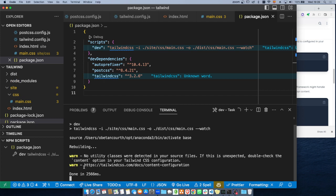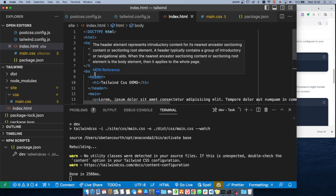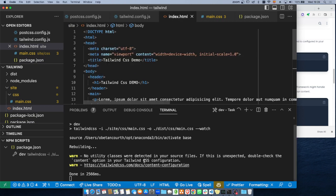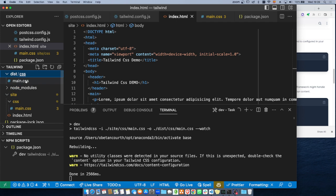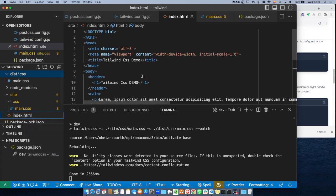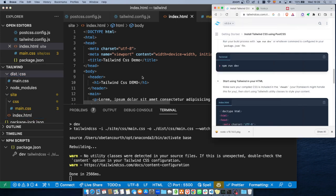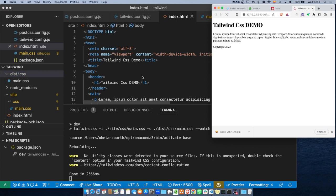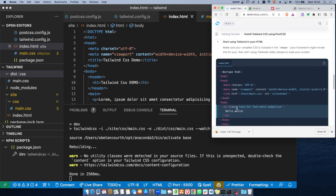Vamos a ver si se ejecuta. Me dice que no encontró ningún utility, lo que quiere decir que en mi archivo HTML no hay ninguna clase todavía. Al no haber ninguna clase no va a hacer absolutamente nada. En el dist ya me generó un main.css. Entonces en el HTML voy a hacer la prueba: lo abrimos con Open Live Server. No tiene nada de estilo, vamos a ponerle algunos. Podemos poner el texto a tres veces su tamaño, font, y subrayado.